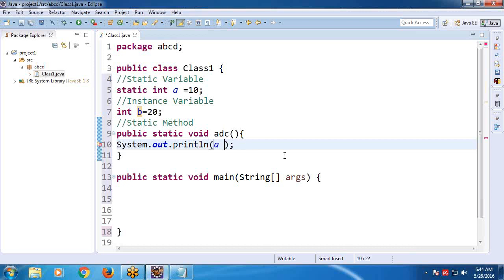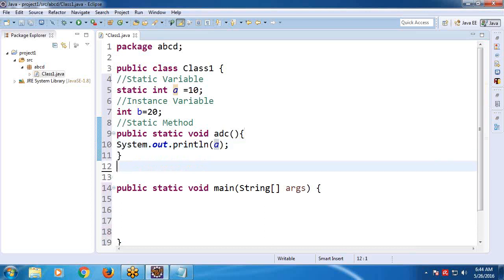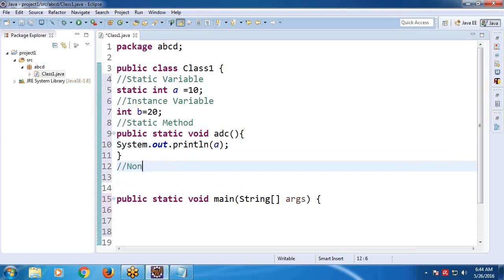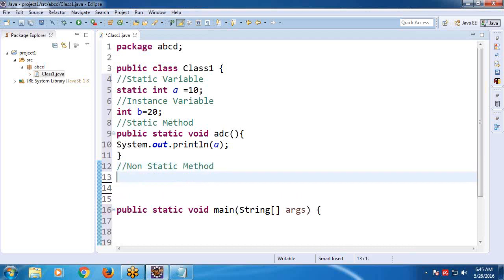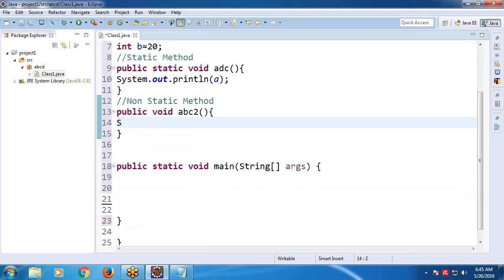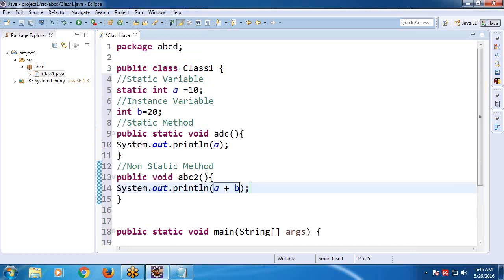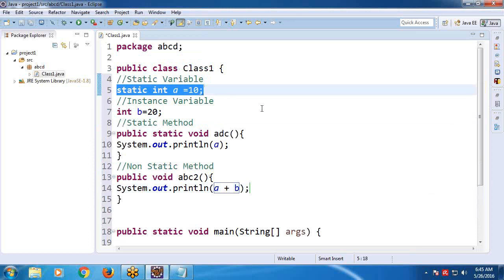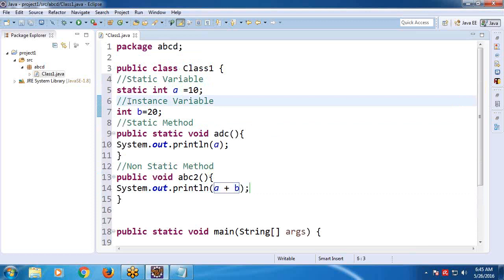Create one non-static method — public void ABC2. Inside, display a plus b. It is accepting now. A is a static variable, and B is an instance variable — a non-static variable — and it is accepted.